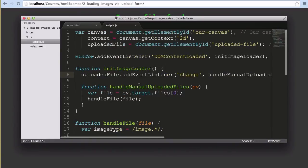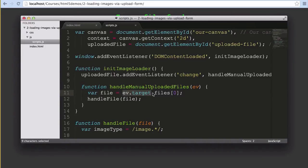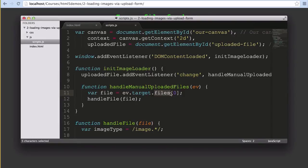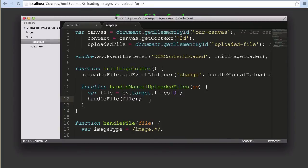The handleManualUploadedFiles function - and by all means feel free to call it something shorter - reads the input from that element. Our ev.target variable that we have returned will have an array called files containing all of the files selected by the user. We only want one file at a time, so we're going to keep things simple by only ever selecting the very first file found here. We pass that file object into a handleFile function, which is where we'll actually use that file.